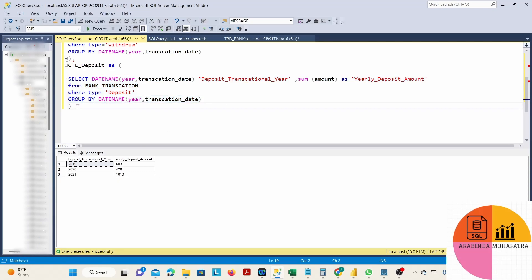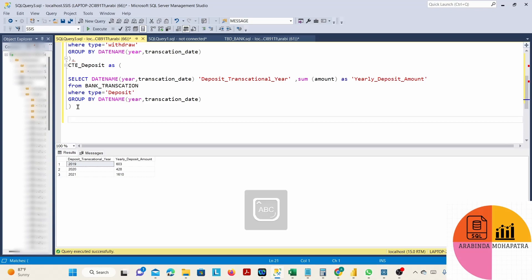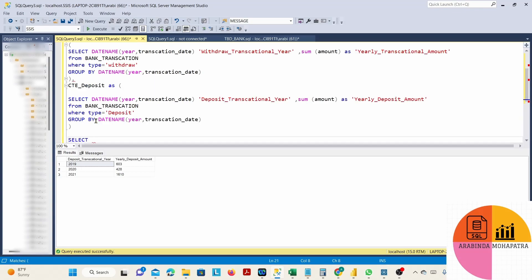Now we have two tables: we already found the deposited amount year-wise and the withdrawn amount year-wise. Now what we have to do is join these two CTEs to find out the current balance on each year. We will join these two tables on the basis of the year column.